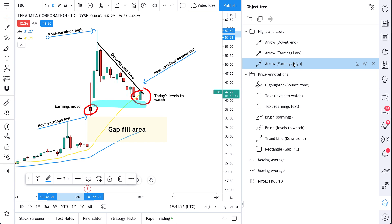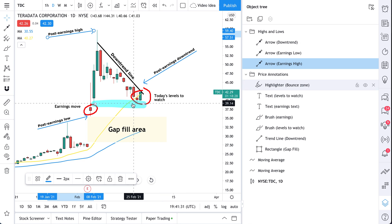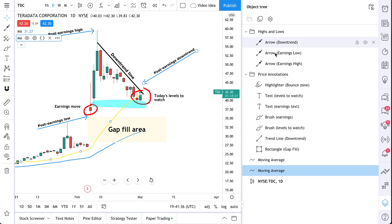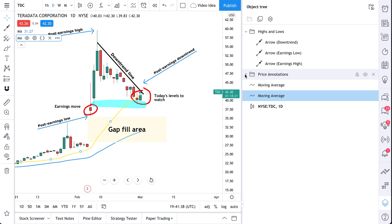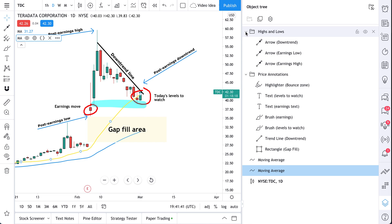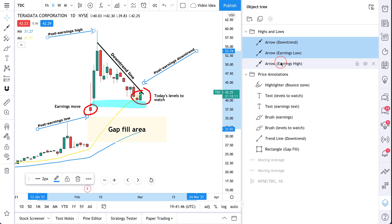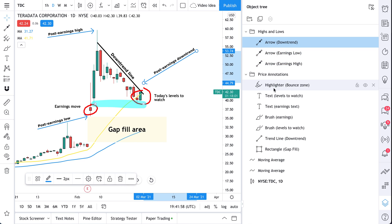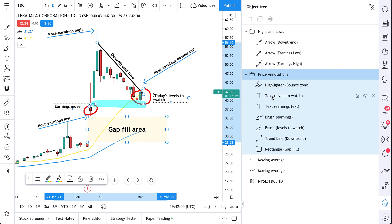How cool is this? Now we have a chart right in front of us with all of our annotations, drawings, notes, even our indicators — moving average, moving average. The object tree allows us to see all of it. We can organize it by folders, multi-select items and make bulk edits. We can change them all at once — see, now they all changed to one color. Select the folder and it selects every tool.